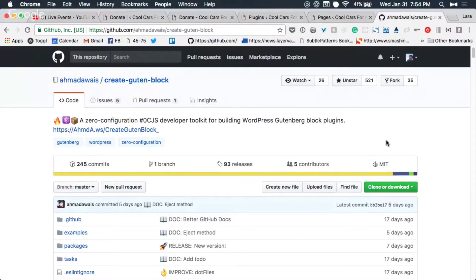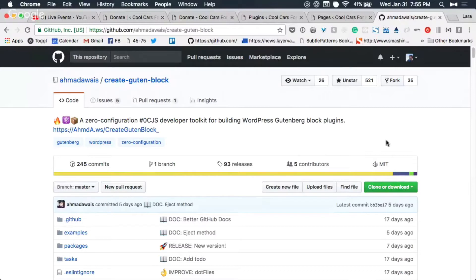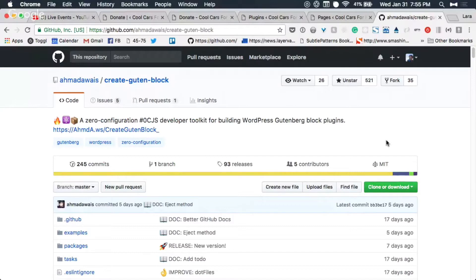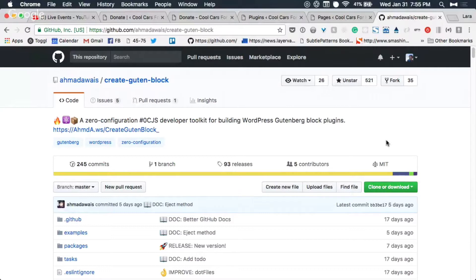For anybody unfamiliar, npm stands for node package manager and it's a way to manage these little packages of JavaScript dependencies that a larger project relies on. So Ahmed created this package called create-boot-block that allows you to scaffold a block without going through the webpack setup and the file structure. So that's what we're going to use.